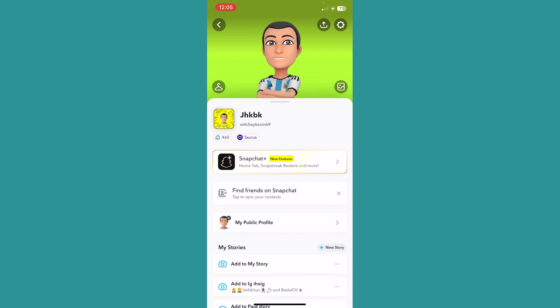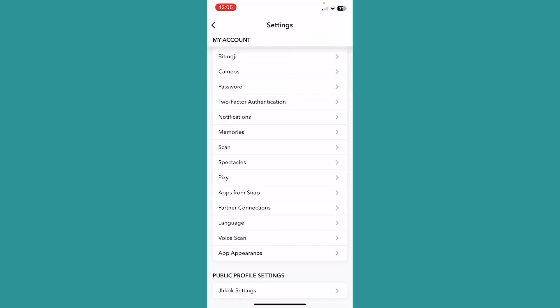It's going to take you to your Snapchat profile. From over here at the top left corner you can see the setting icon. Click on it, and once you're inside settings you can see this option called notifications. Click on notifications.